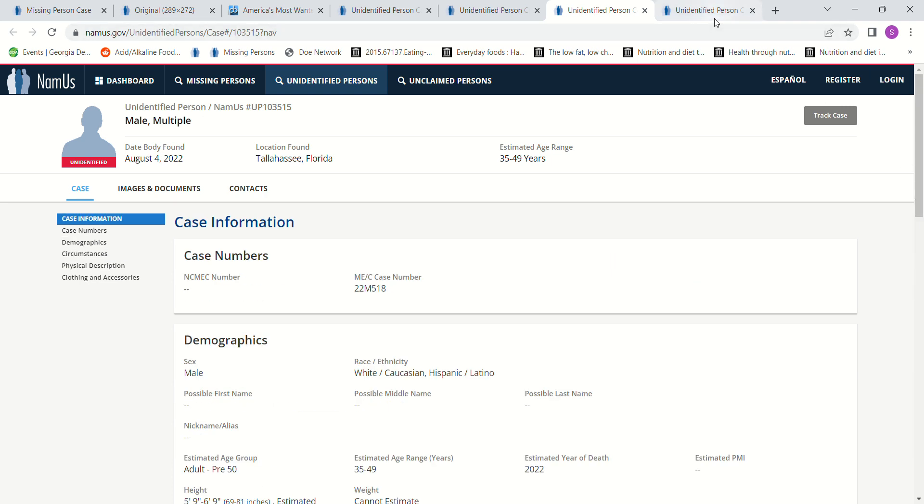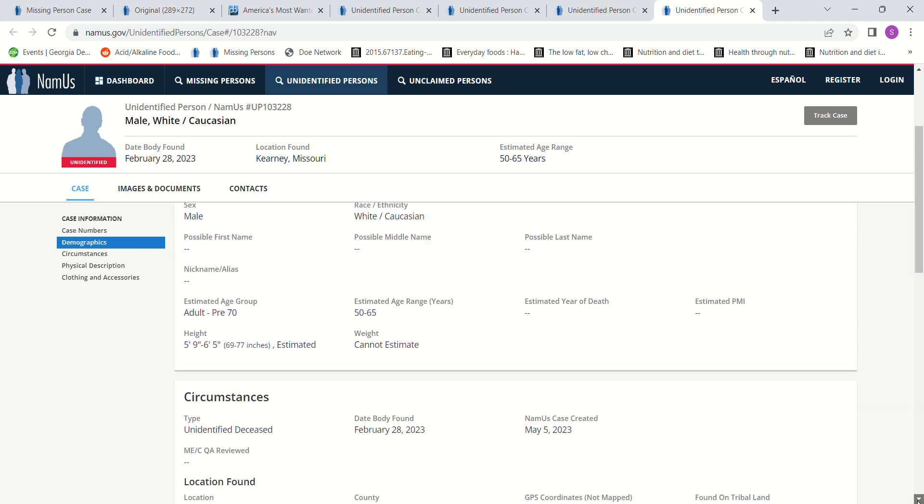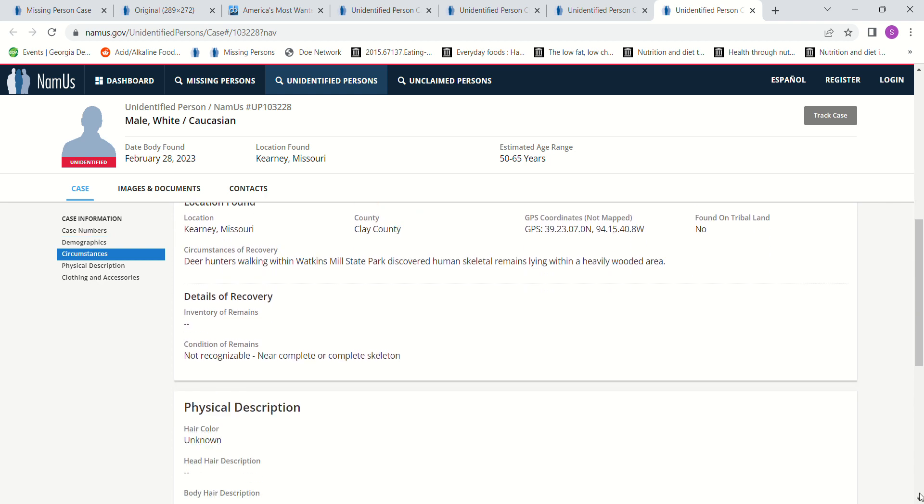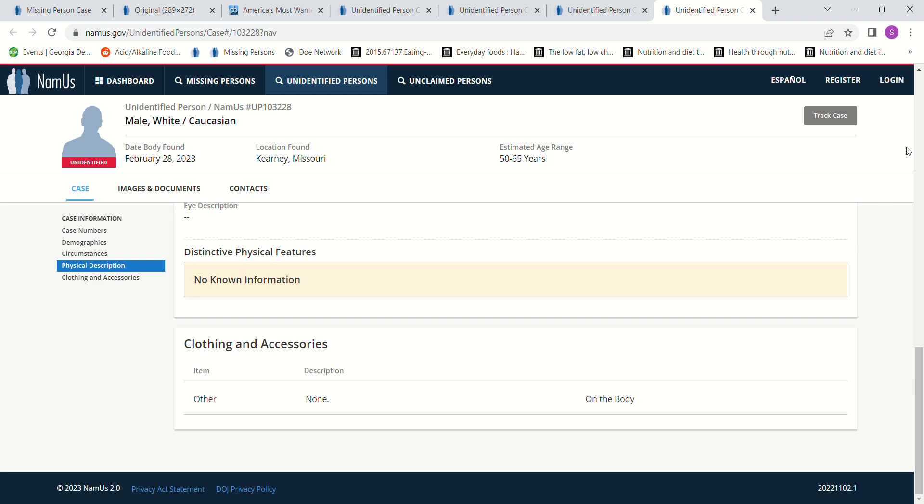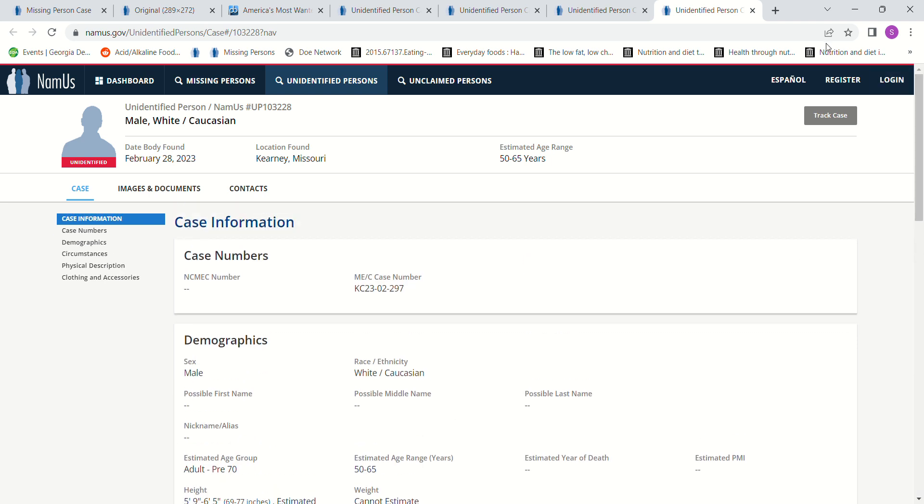And then we have another John Doe found February 28, 2023 in Missouri. 5 foot 9 to 6 foot 5. So that's pretty broad. And doesn't have an estimated year of death. But, deer hunters walking within Watkins Mill State Park discovered the human skeletal remains lying within a heavily wooded area. So who knows how long they've been there. Probably somebody from in the area. But, those are some of the John Does that we have.